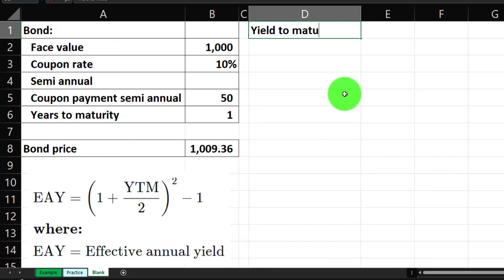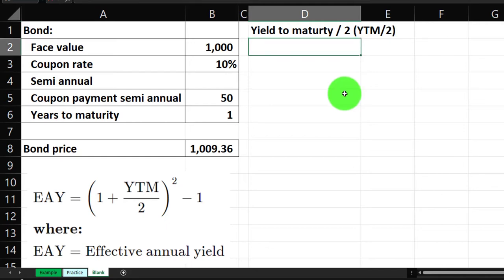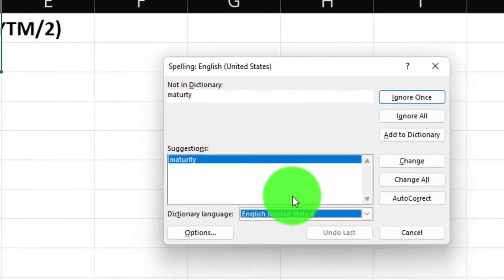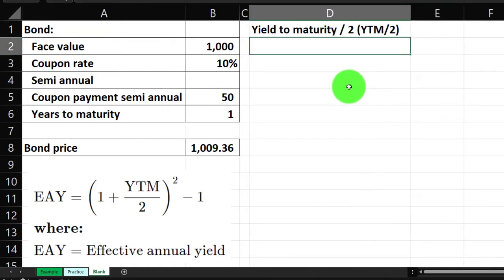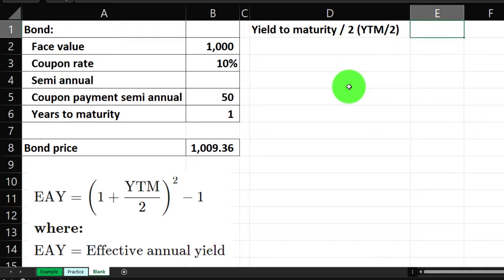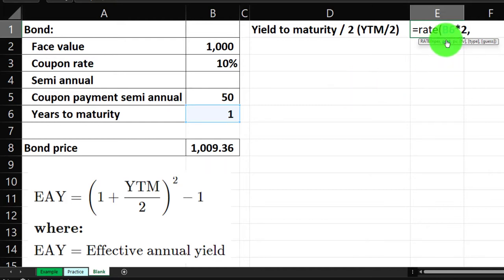We'll label this column 'Yield to Maturity' divided by two, indicating the six-month calculation. We're going to use the RATE function. Set it equal to RATE, with the number of periods being one year times two for semi-annual, so two periods. Then comma, the payment is $50. Then comma, the present value is the bond price entered as a negative — that's the tricky component to get right, otherwise you'll get an error.